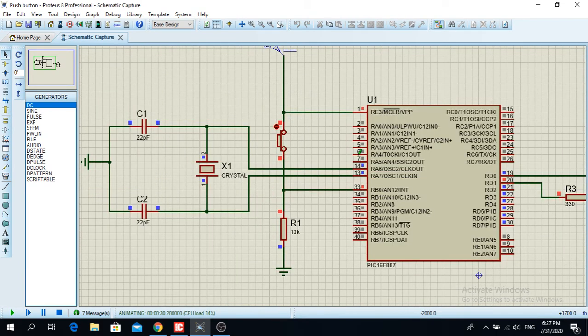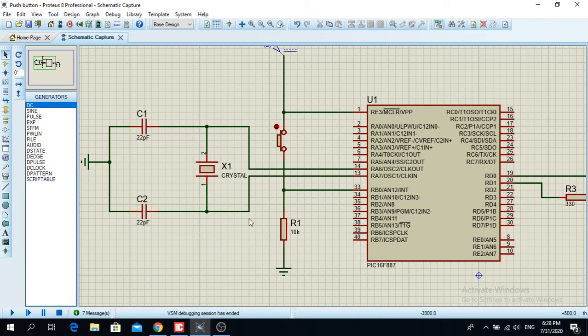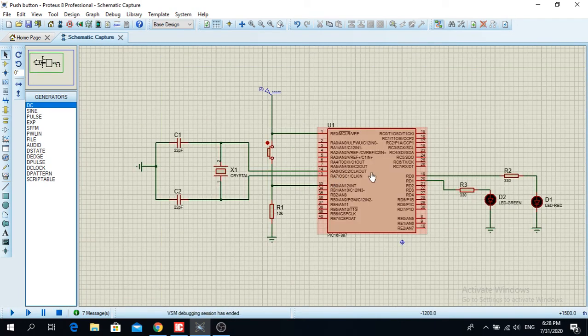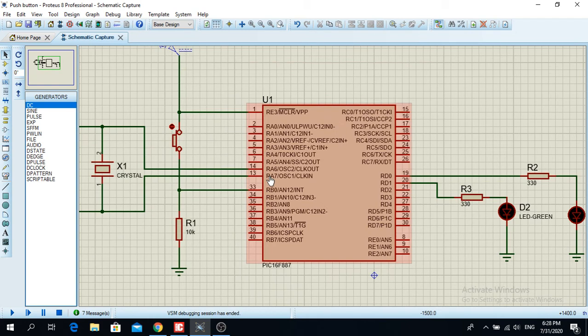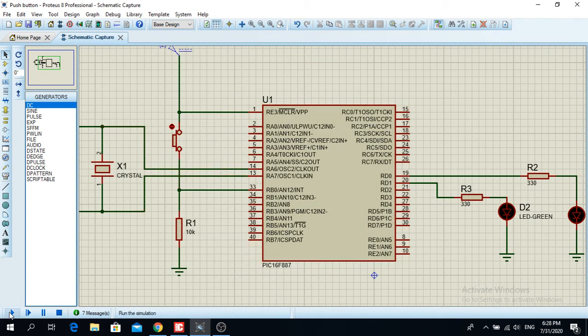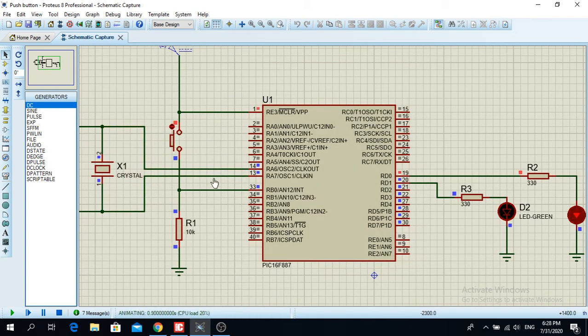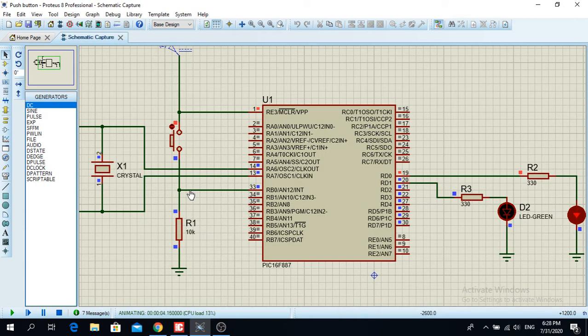First of all, how does this actually work? When this switch here is opened, then the voltage level or the logic level is grounded, so therefore it reads zero on the input.